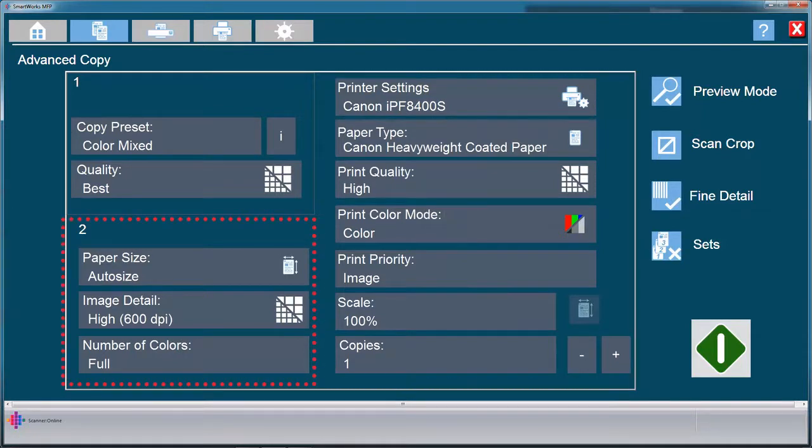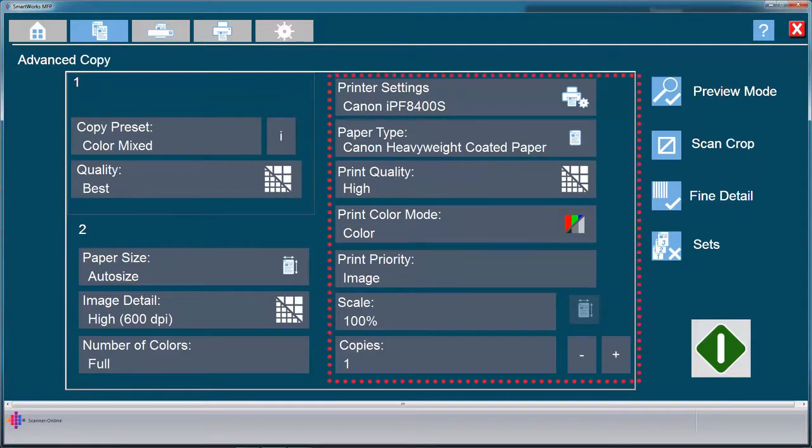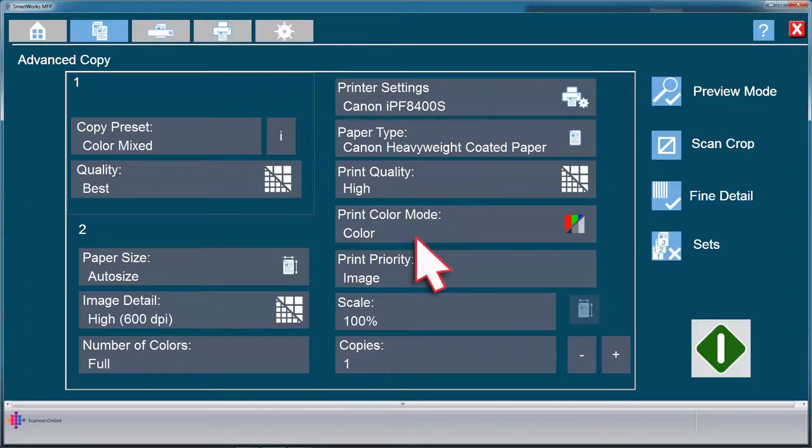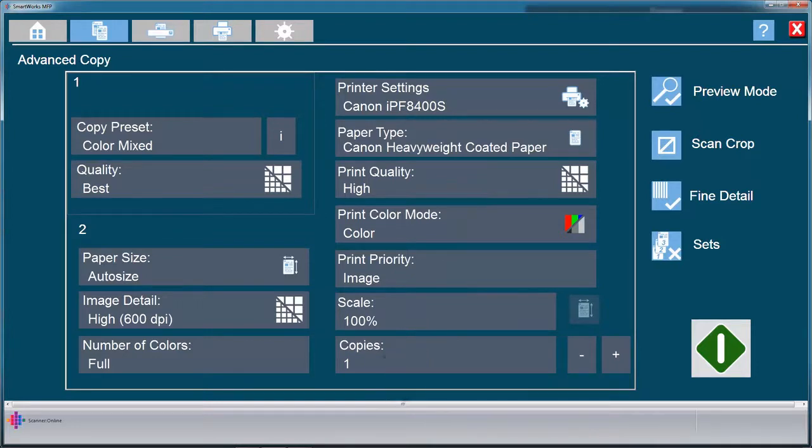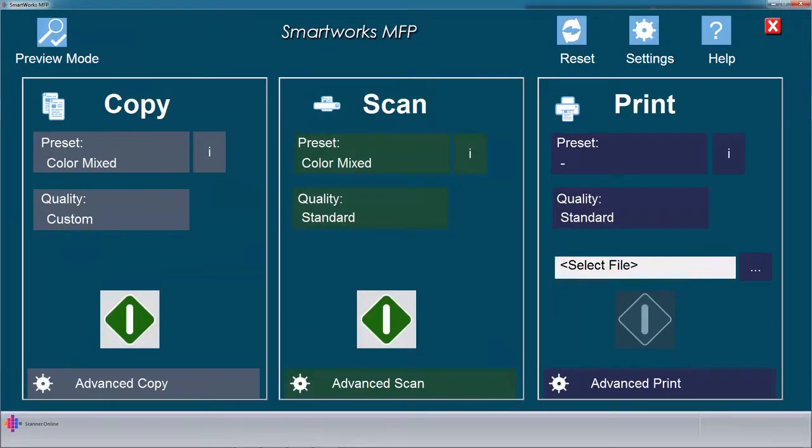These three options are the same as you just learned in the advanced scanning settings. We now need to choose our printer settings. SmartWorks gives us a quick view into the driver settings here. You will need to choose the paper type, print quality, print color mode, print priority, scale, and number of copies to suit your purpose. Alternatively, you can click on the printer name here to use the Windows printer driver for your printer settings.